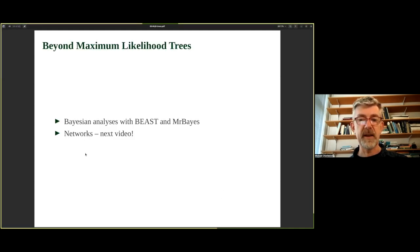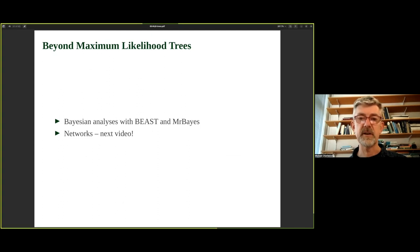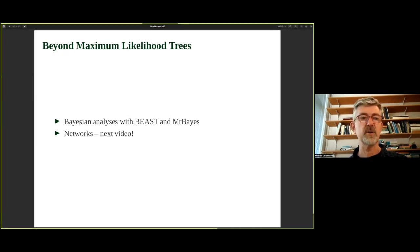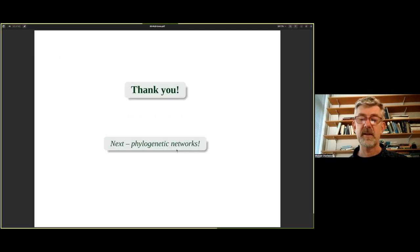Beyond maximum likelihood trees, there are two further directions. One is phylogenetic networks — covered in the next video. The other is Bayesian analysis, which similarly turns probabilities of data given models into probabilities of models given data, and additionally allows incorporation of prior information such as estimated mutation rates or fossil-calibrated clade ages. Tools for Bayesian phylogenetics include BEAST and MrBayes. That's all for now — the next video is on networks. Thank you very much for your attention.